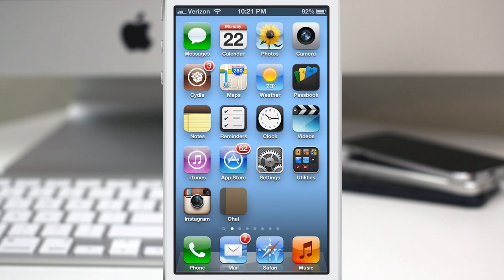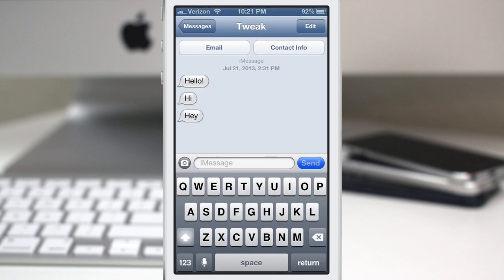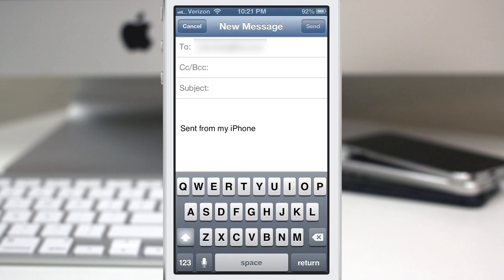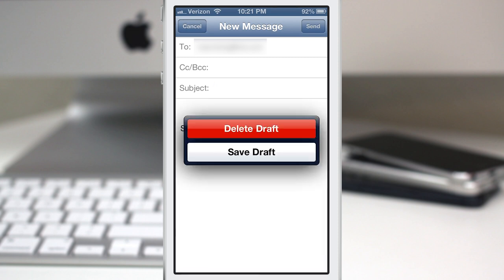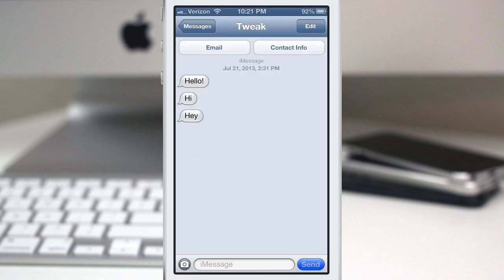We're going to go into the Messages app. I have a little message pulled up, and if I tap on the email button, I'll get a little email pop-up. And then if I tap on cancel, instead of having a little pop-up message from the bottom, we actually get this action sheet right in the middle. And then I can go ahead and delete that draft if I want to.